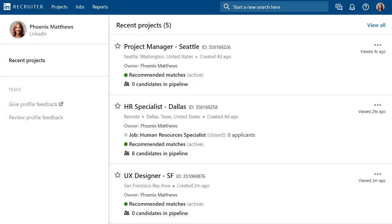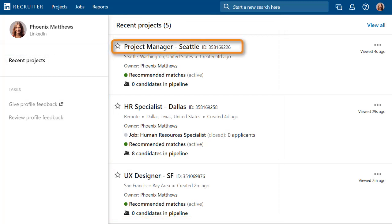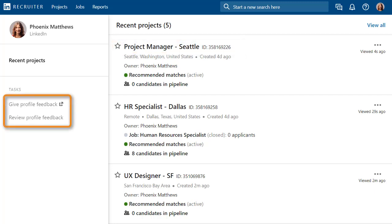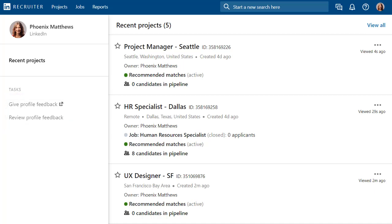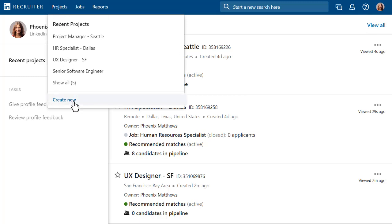Start out on the homepage where by default you'll see a list of your recent projects. Pick up on work in progress by clicking the title of the project. You can also collaborate with colleagues by viewing or providing feedback on potential candidates. To start a new project, move your cursor over Projects and then select Create New.